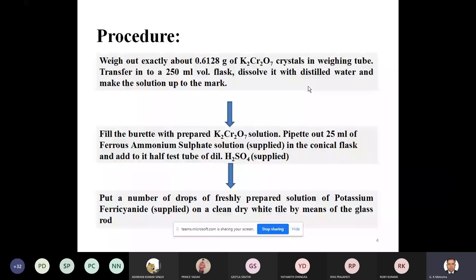On your shelf, you are provided with the unknown solution and the intermediate, that is ferrous ammonium sulfate. The indicator is also there. This is a unique indicator used externally, which is very interesting. This titration can also be carried out with an internal indicator, but the external indicator gives 100% correct results up to the fourth decimal place in grams per liter.